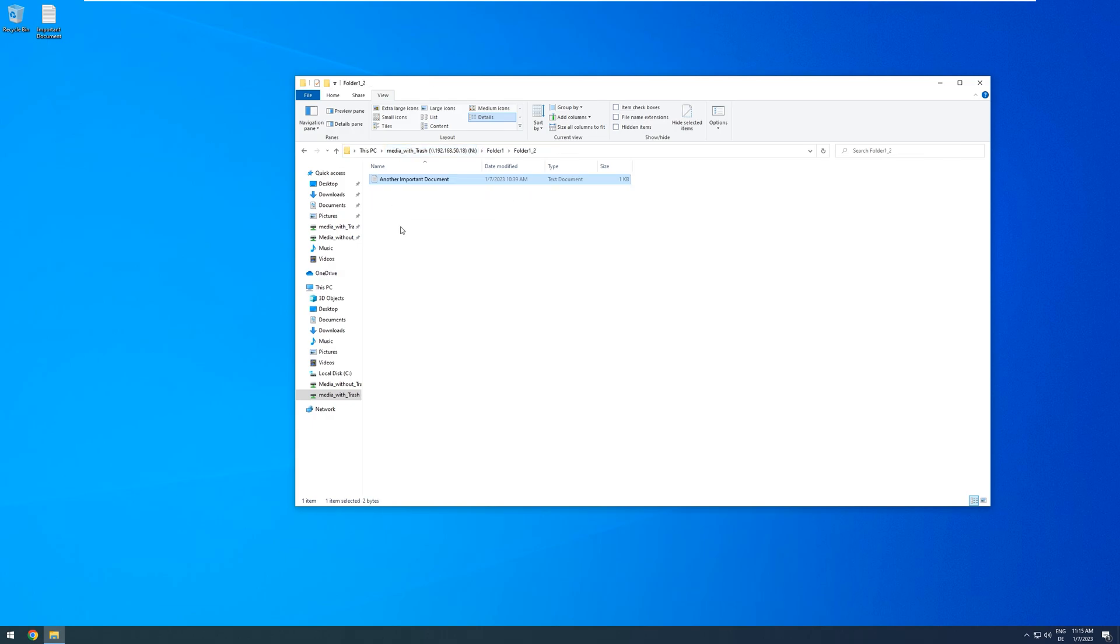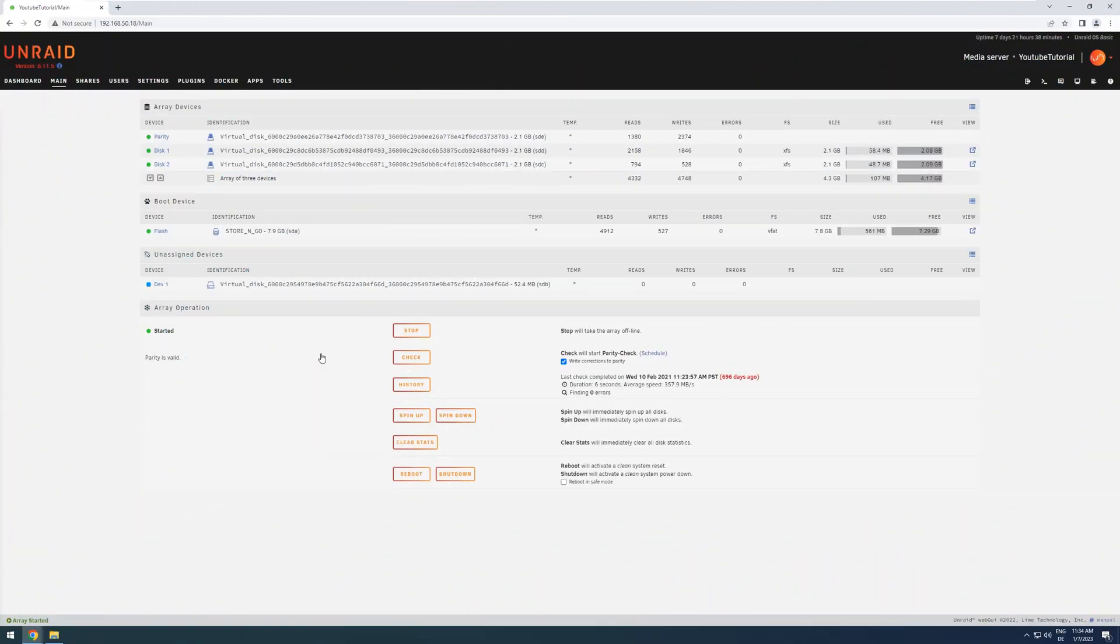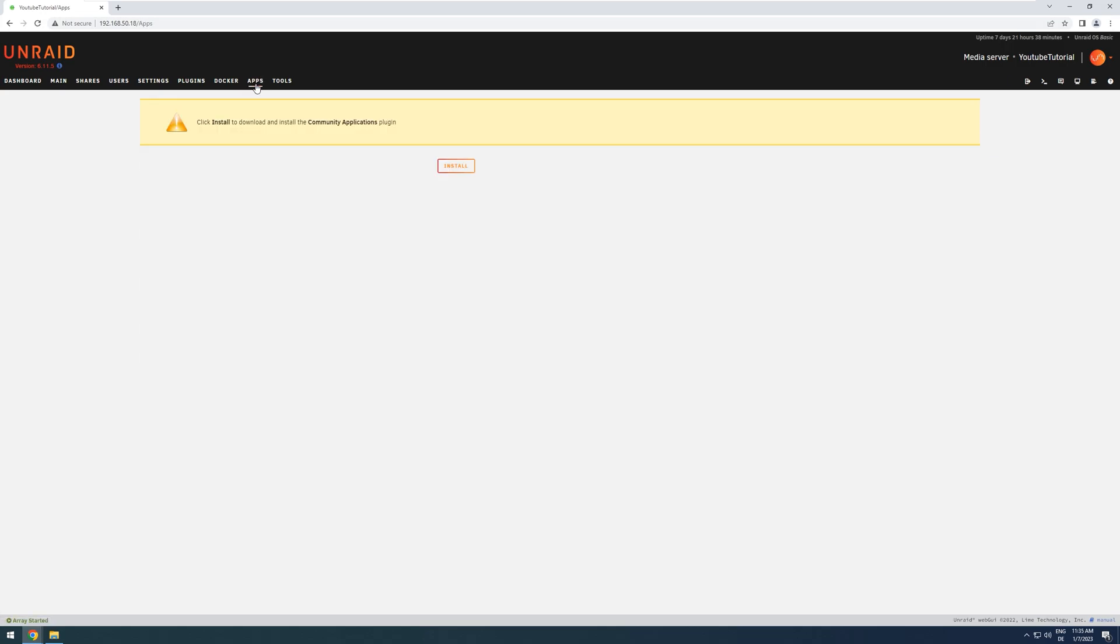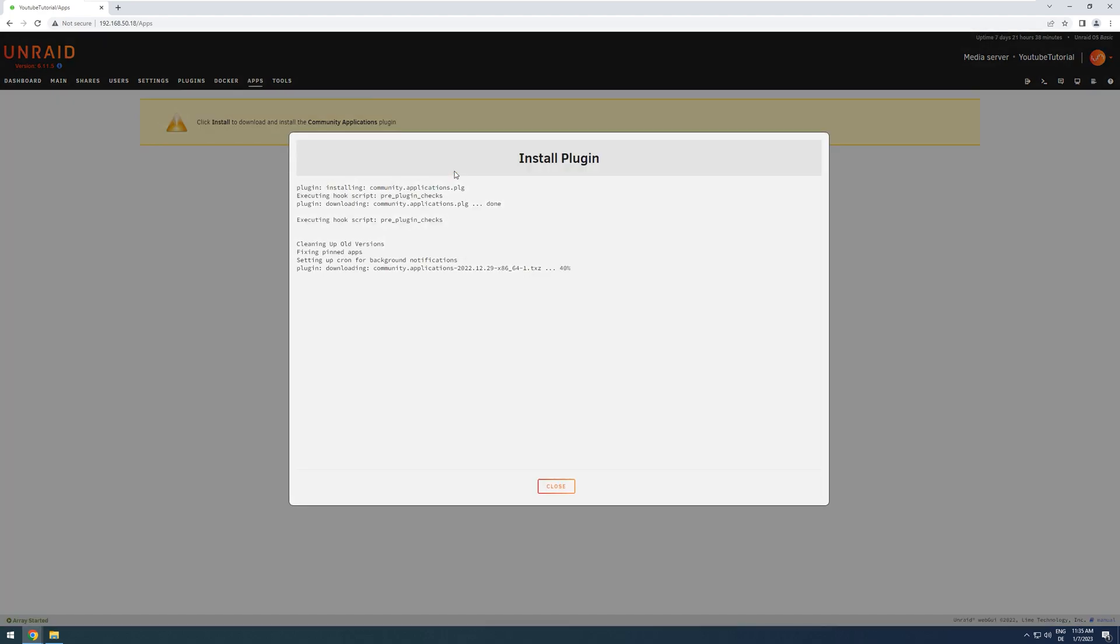If this sounds interesting to you, then let's look at how to implement it in Unraid. To enable the Recycling Bin, we will have to install the associated plugin. To do that, we head over to Apps. And if this is the first time we install a plugin, it will ask us to install the Community Application plugin. This plugin will enable a sort of App Store that we can use to install many other apps. So I press Install.